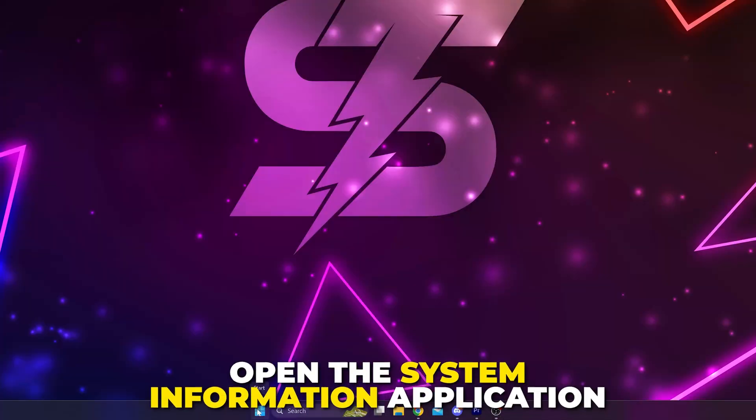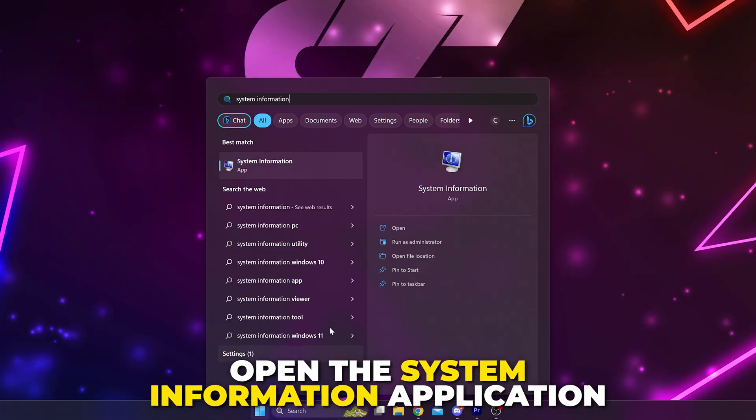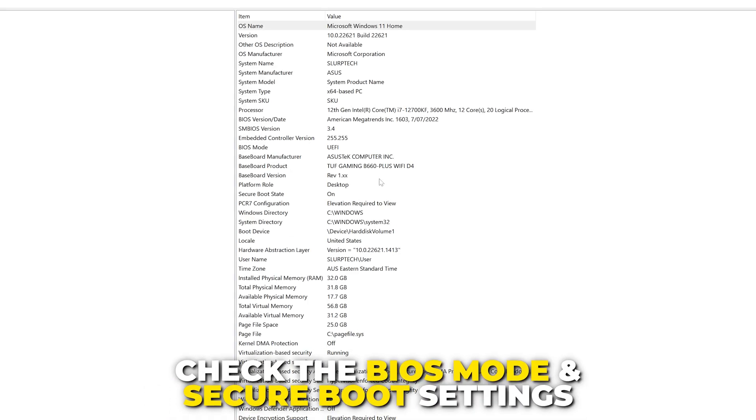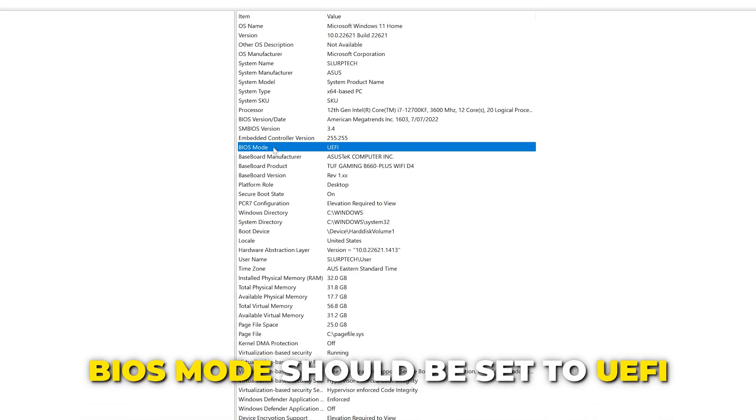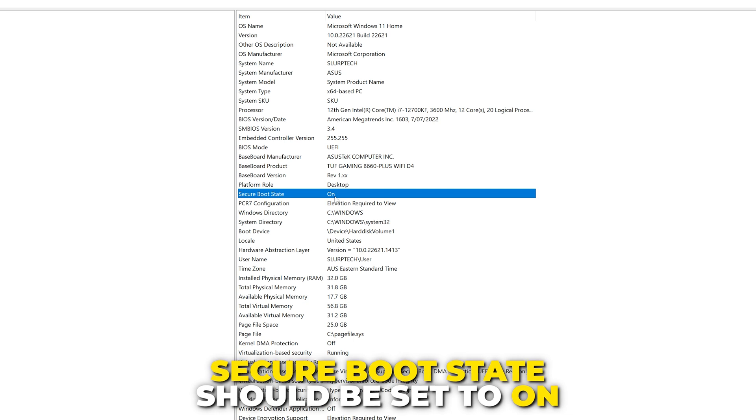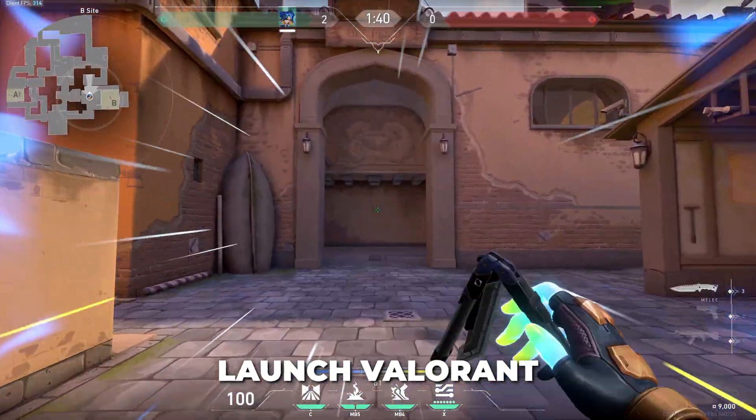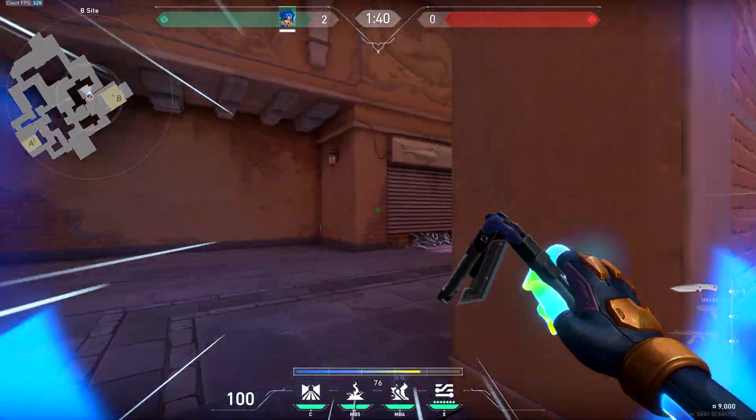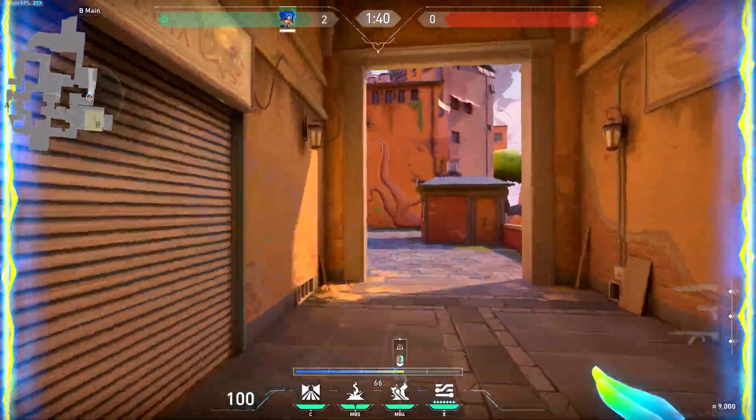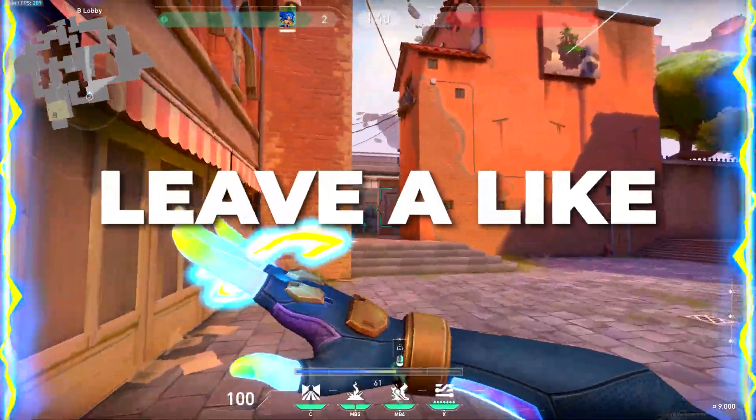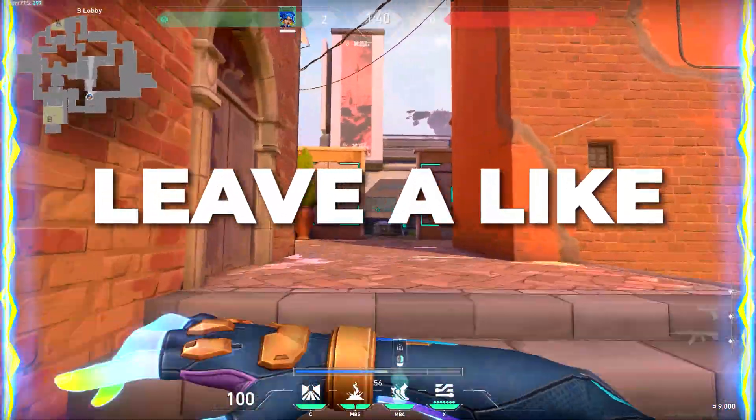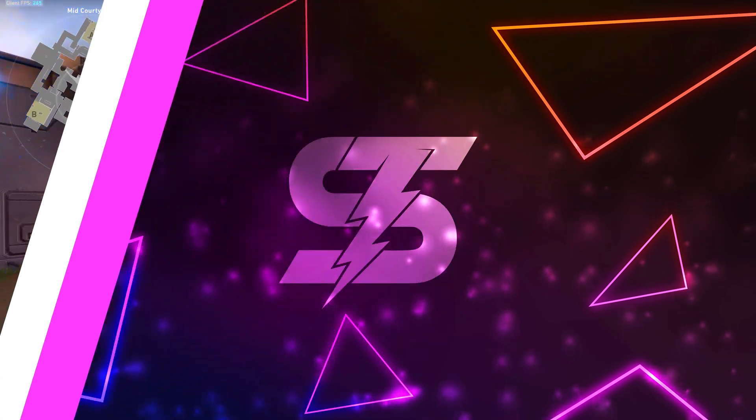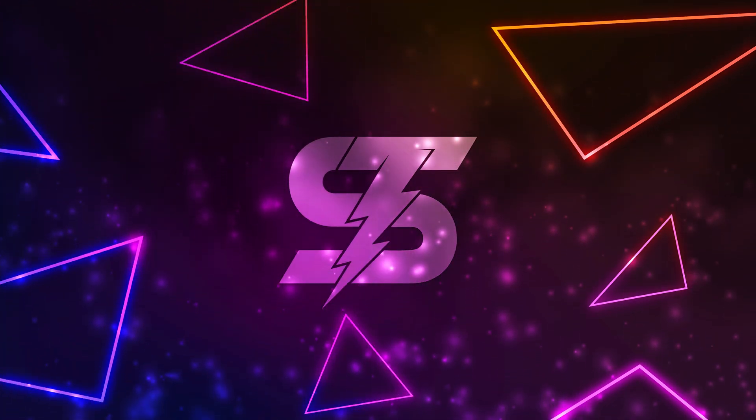Open the system information app again and check the settings. BIOS mode should be set to UEFI and secure boot state should be turned on. Launch Valorant and the 'this build of vanguard is out of compliance' error should be fixed. Like the video if you found that helpful and check out another one of our Valorant videos here.